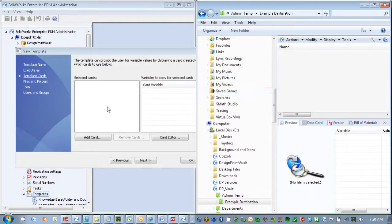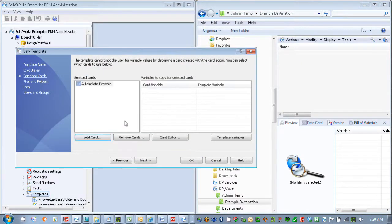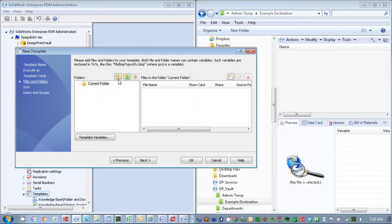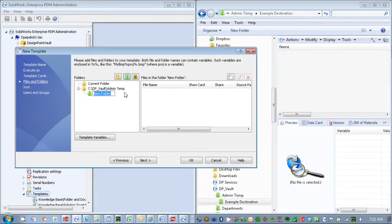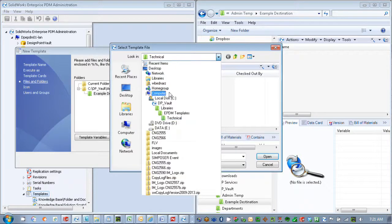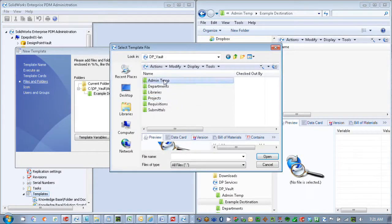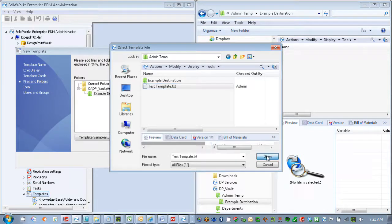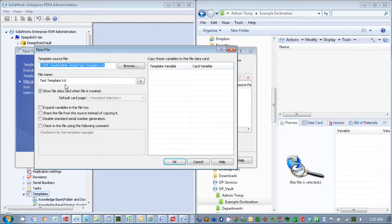We'll complete our template here — there's a template. We'll have it create a folder, and we'll just go into our admin temp folder, use our example destination, and we'll add a file to that. In this case, our file being one that comes out of our admin temp. There's our test template. I'm just going to let it create that name — we'd obviously probably have it coded to generate some specific name for us, but we'll test it this way.